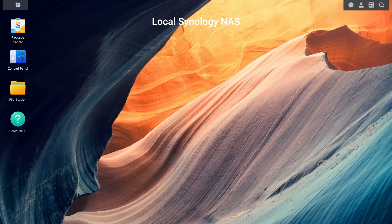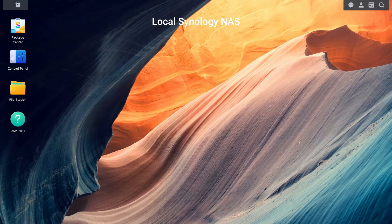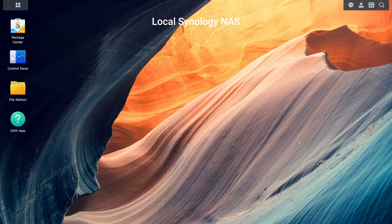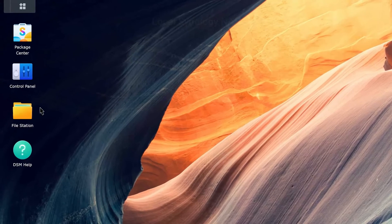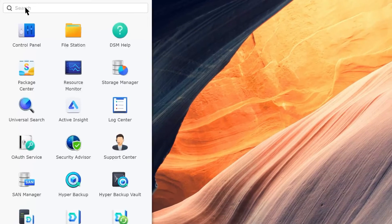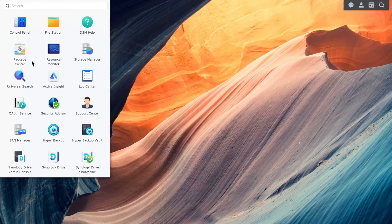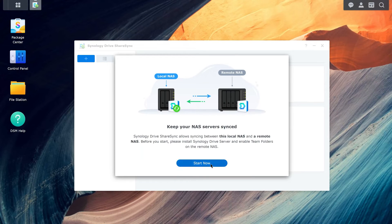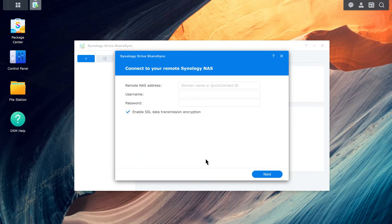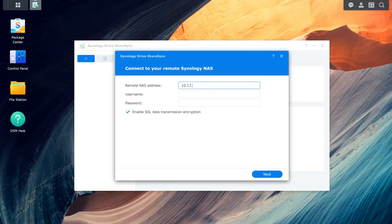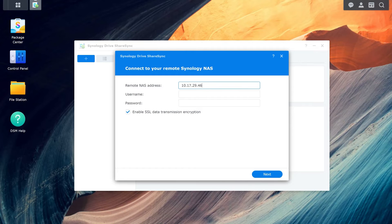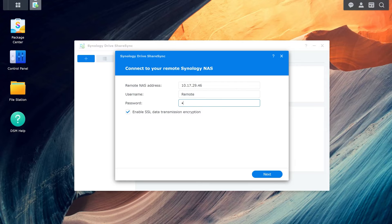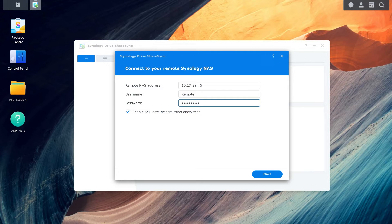To establish a connection with remote Synology NAS, switch to your local Synology NAS and open Synology Drive ShareSync. Enter the IP address or Quick Connect ID, username, and password of the remote NAS. For domain or LDAP users, refer to this help article for sign-in instructions. Click Next.